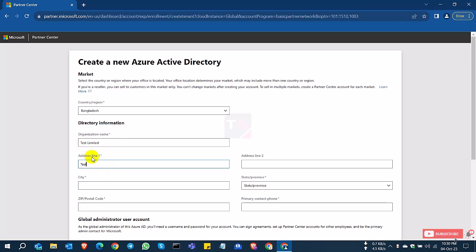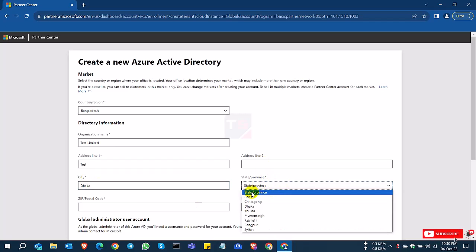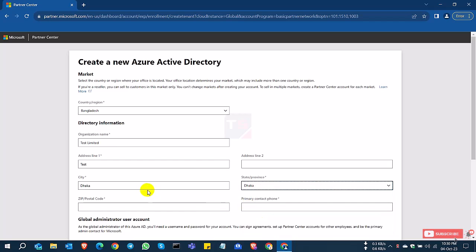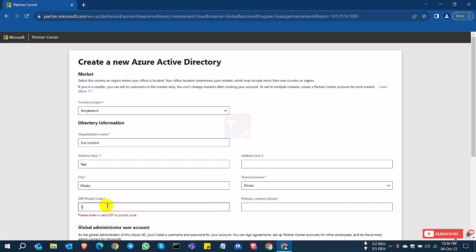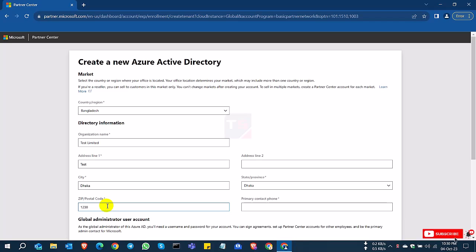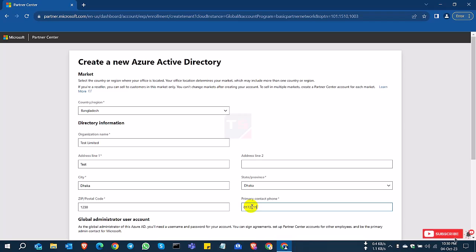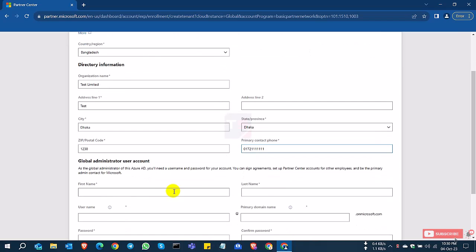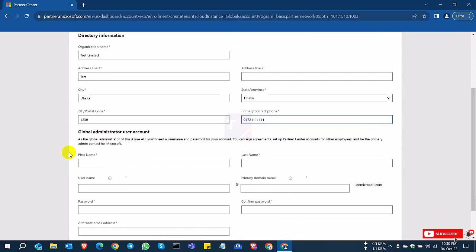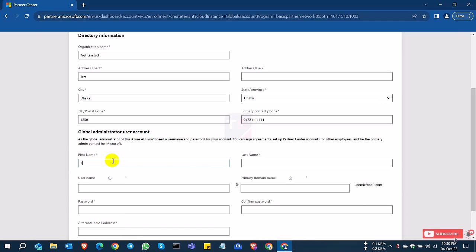I'll enter 'Test Limited.' I'm just showing you how to apply for a Microsoft partner portal or partner account. It's just trial basis; I will delete this account after completing this. I'll fill up all of my information. You can select your authorized information to complete this account. This is the global administrator account, so you can select the global account who will maintain this account or portal.